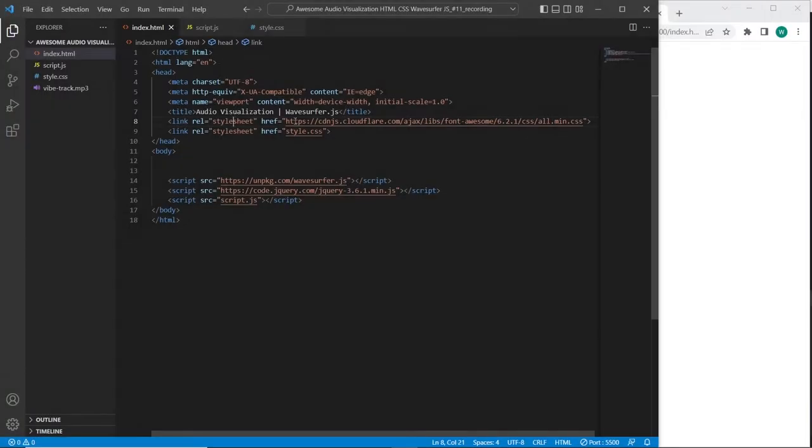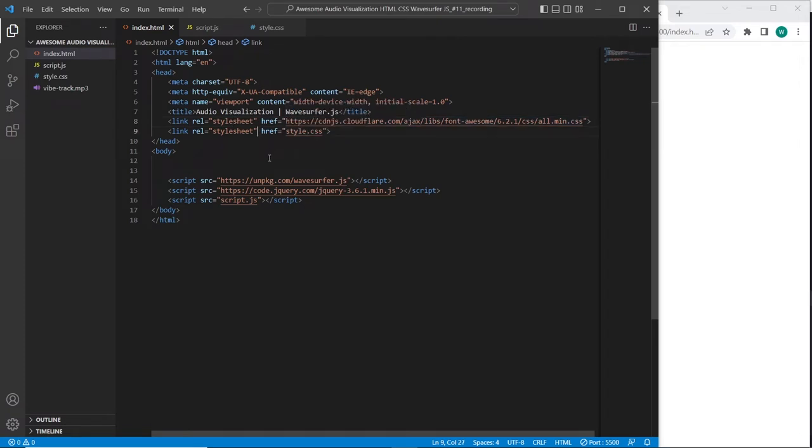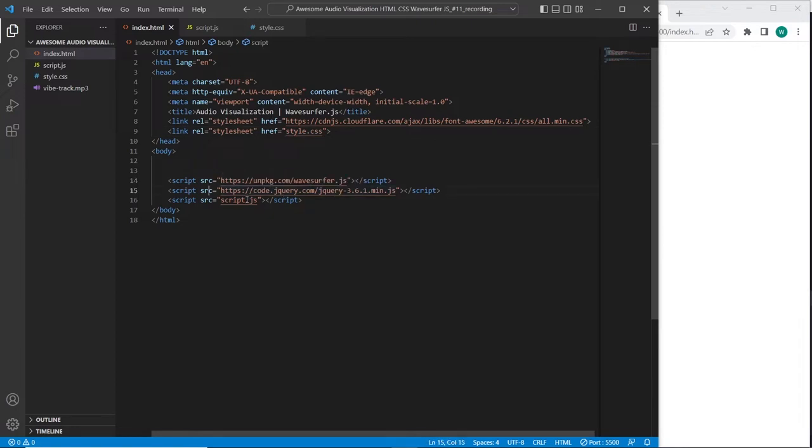So I have already prepared CDN link font awesome icons, style.css file, Wavesurfer.js unified script, also latest version of jQuery and script.js file.